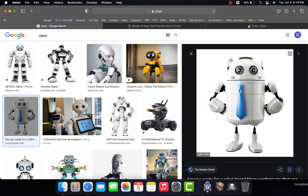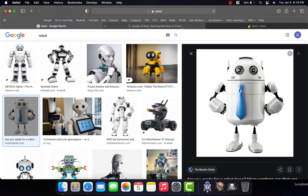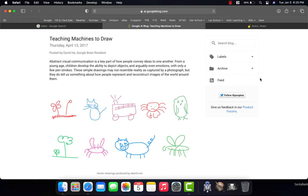With what we're going to look at today, it's a simple website that Google came up with where a computer tries to figure out what you are drawing.